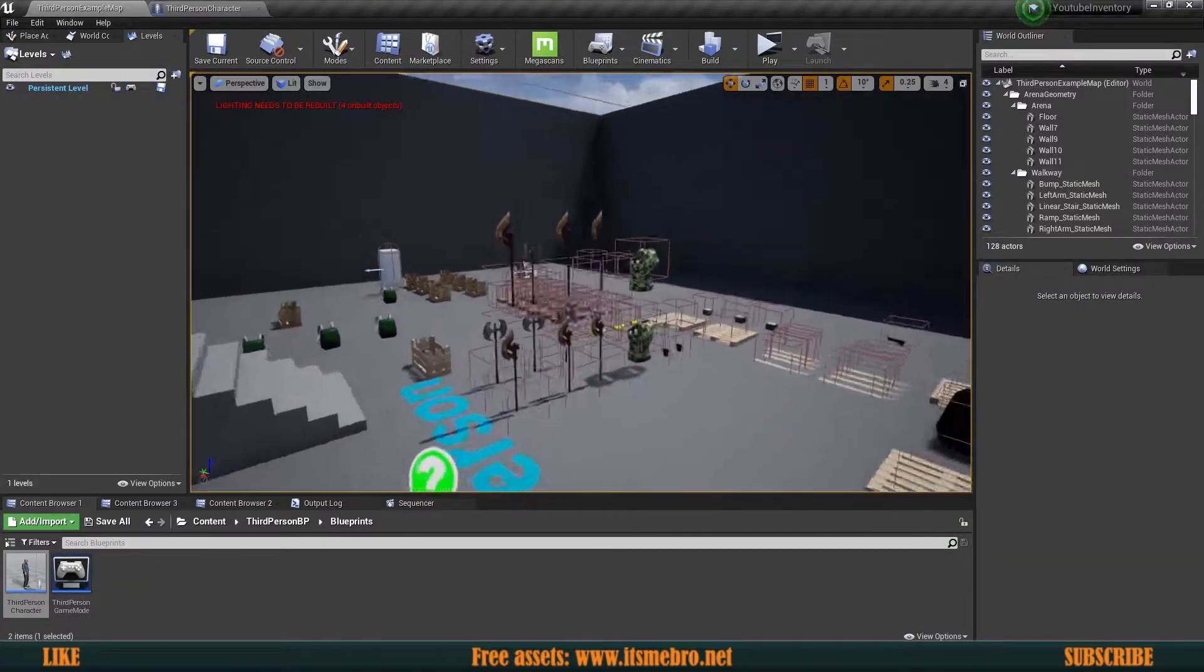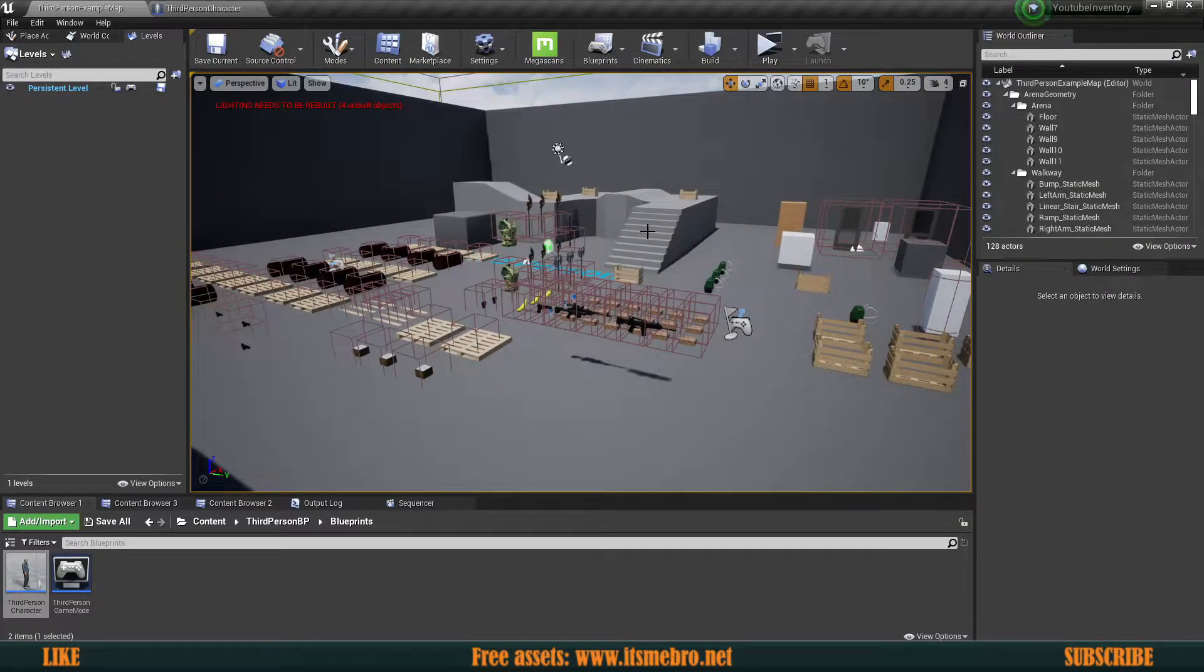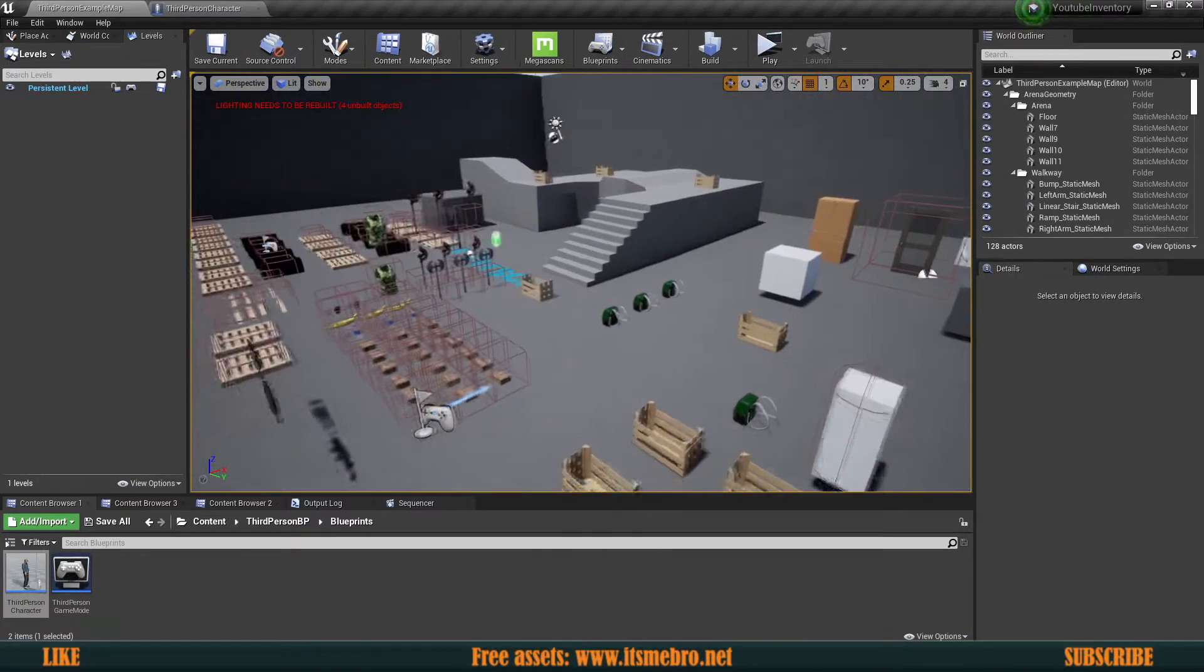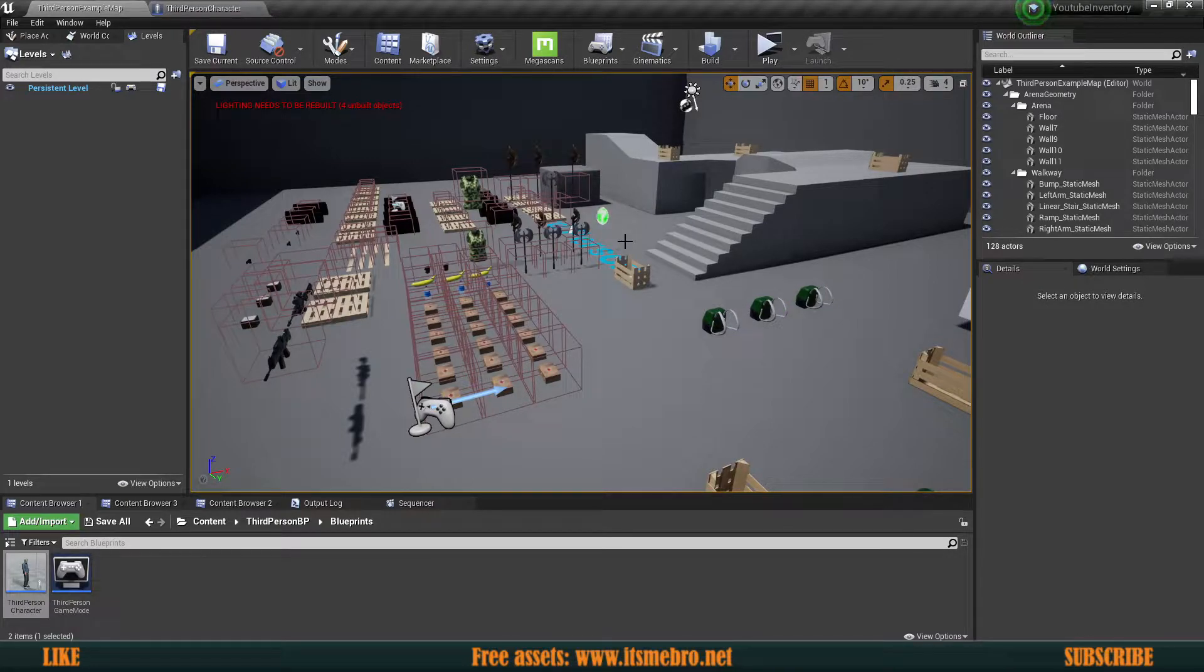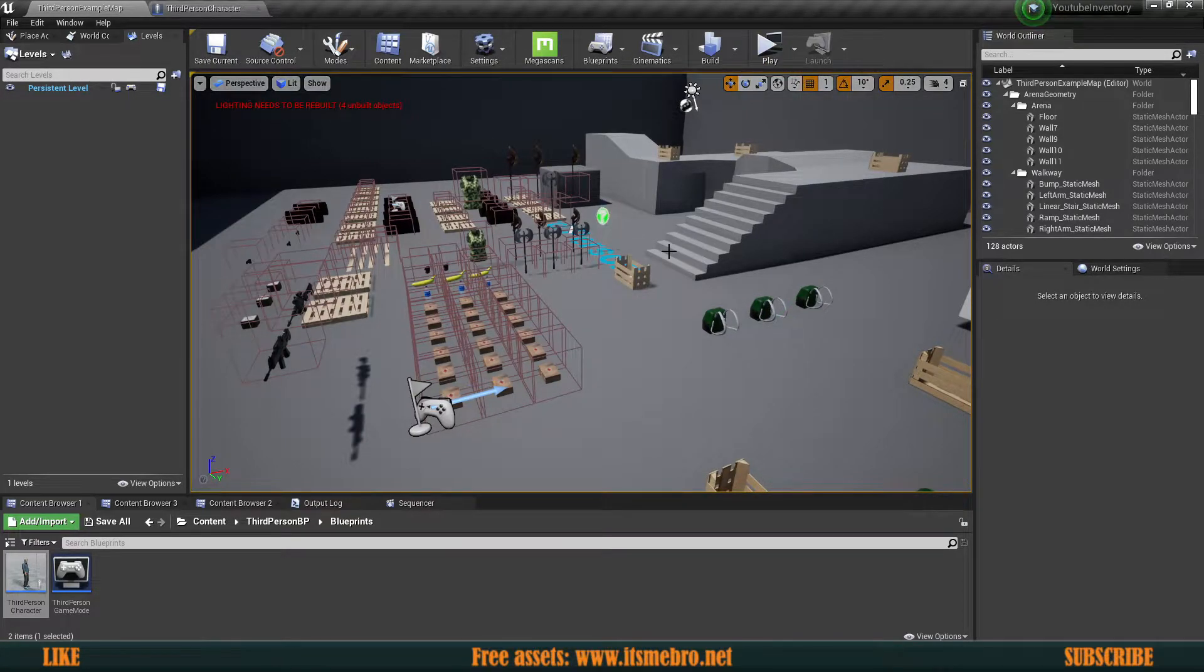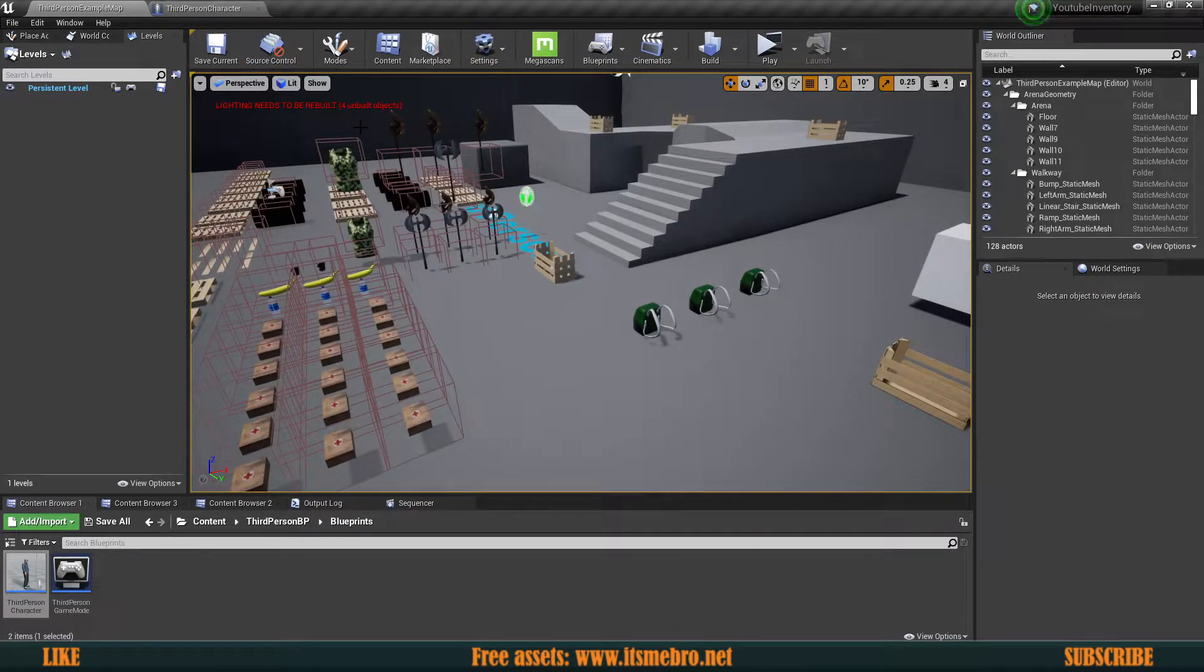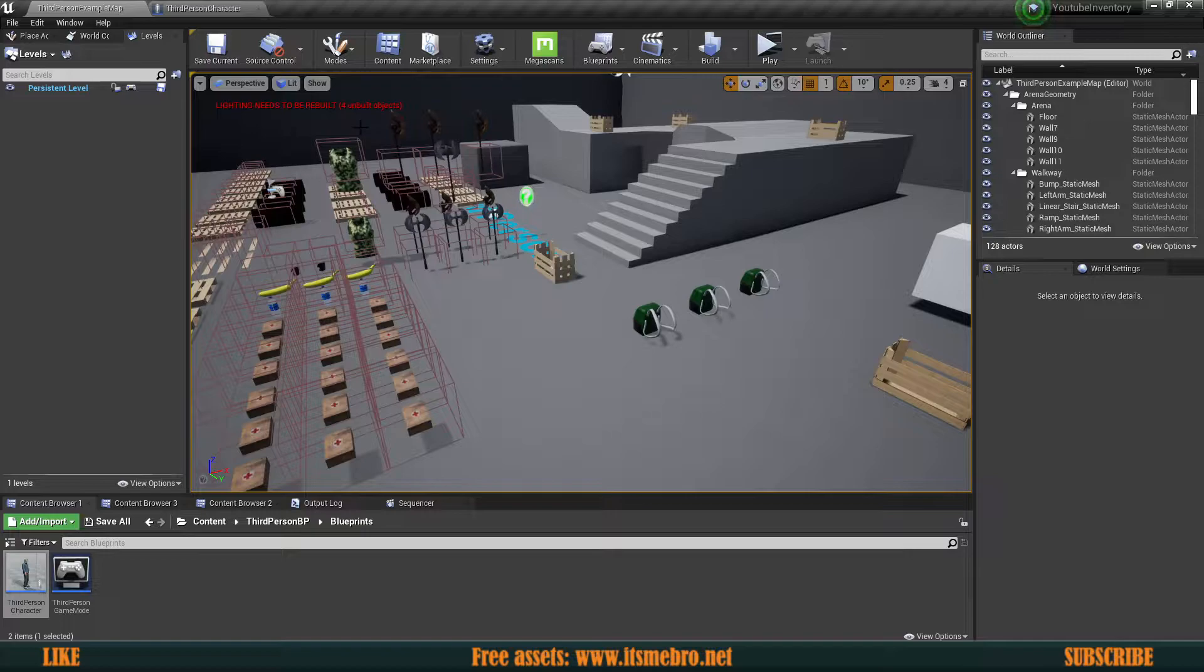Welcome back to another video. This is aimed towards newer followers of this channel. A lot of you are following the inventory series and throughout the development process you're running into all kinds of issues. One of the more common issues is that sometimes they are unable to pick up items after picking up a backpack. The reason for that is the backpack is blocking the channel used for the interaction.